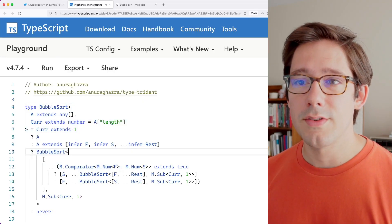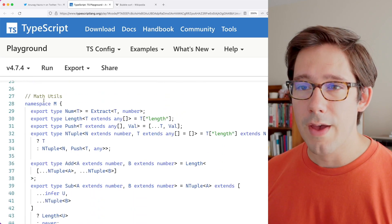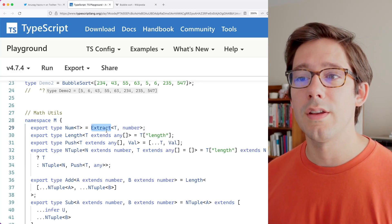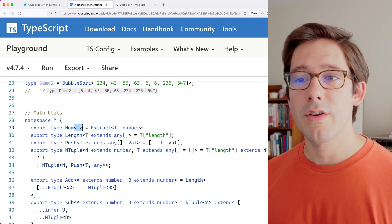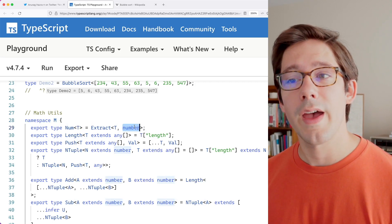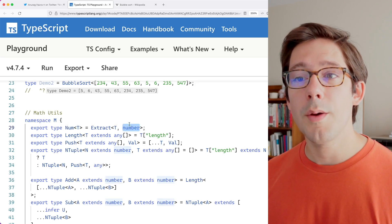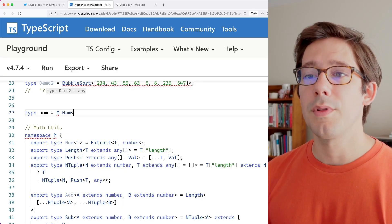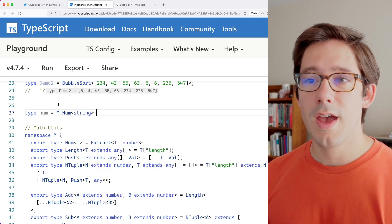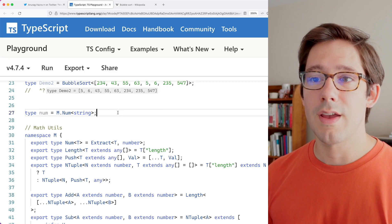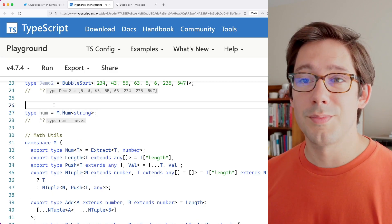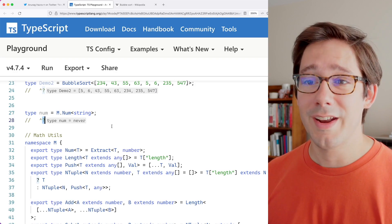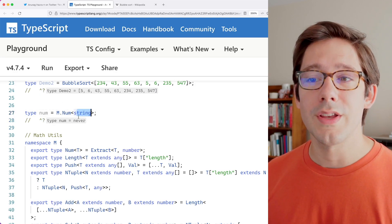We have bubble sort at the top of the TypeScript playground. If we scroll down we have some math utils, and this is where there's a lot of cool stuff to learn. First we have this number type and it uses the built-in utility type Extract, where it takes some generic argument T and pulls out the number or numbers within it. T might be a union type and any numbers found in there will be the value of T. If we pass it just string and hover over the result, we can see the type is never, which makes sense — there are no numbers in the type of string.